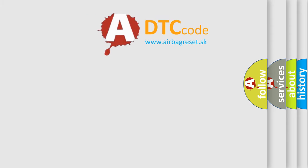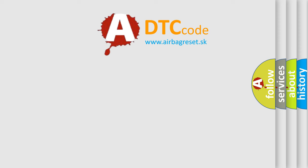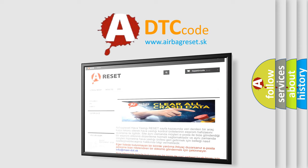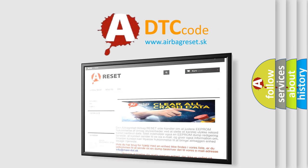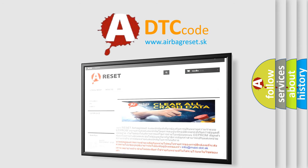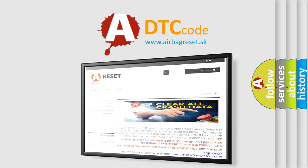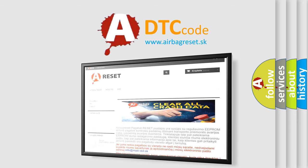The Airbag Reset website aims to provide information in 52 languages. Thank you for your attention and stay tuned for the next video.